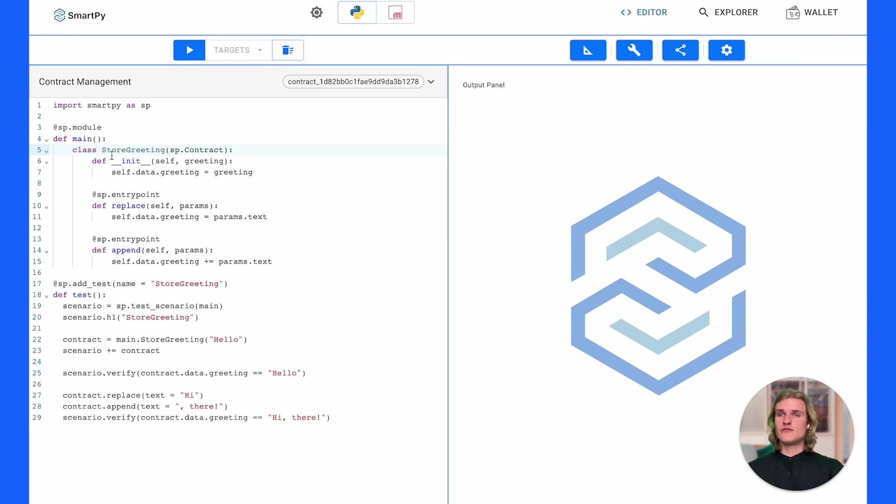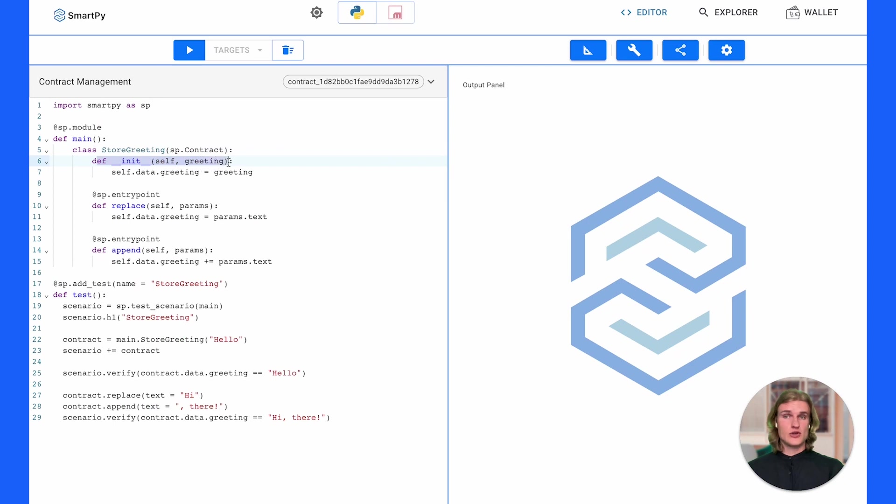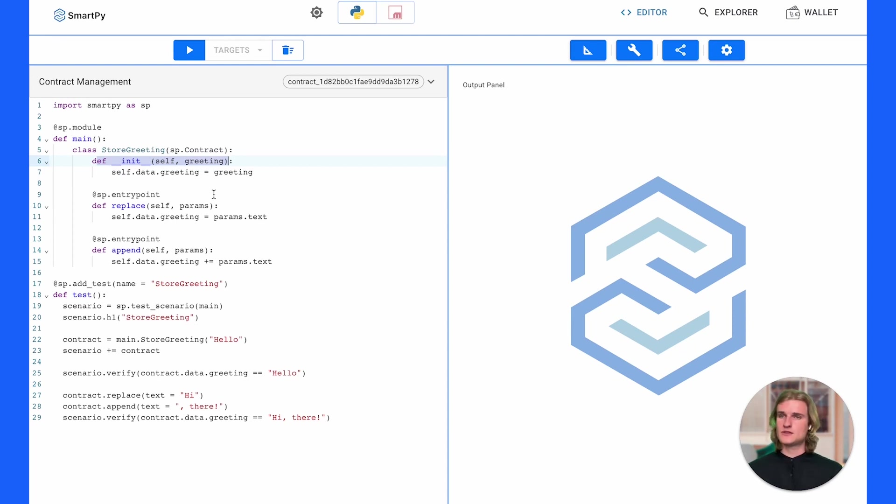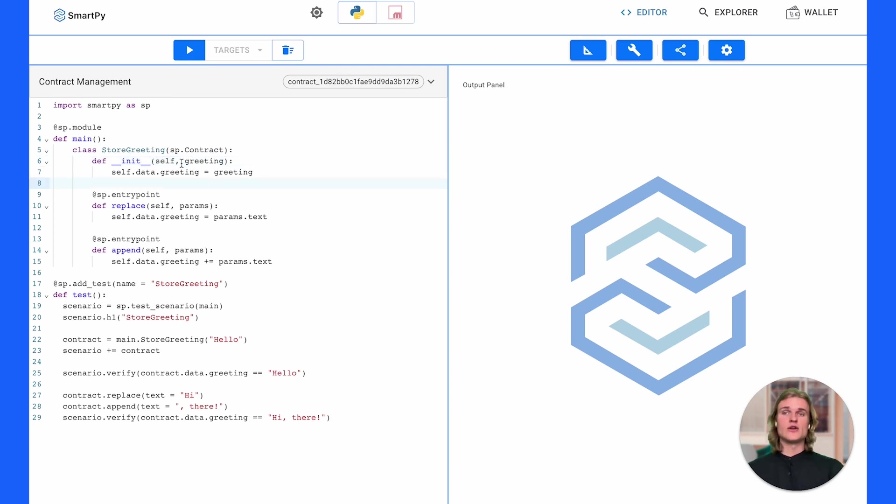On line five we have the store greeting which is the name of the contract. Here on line six we have the constructor. The constructor is an important part of any smart contract. When you first originate that smart contract on chain you can set up some initial values, say storing some text or maybe some parameters. In this case we're passing through a greeting, which makes sense because the idea of the contract is to store a greeting.